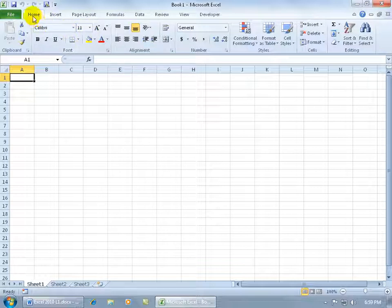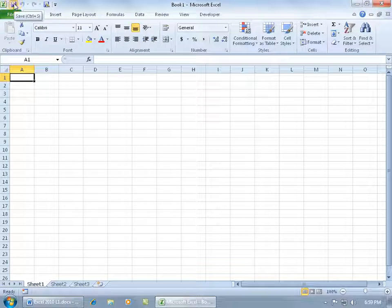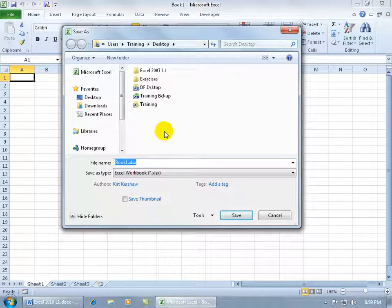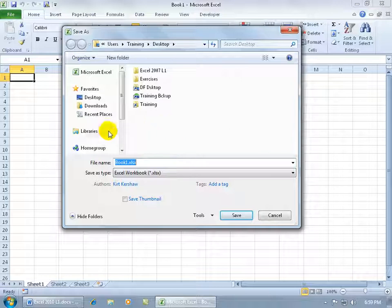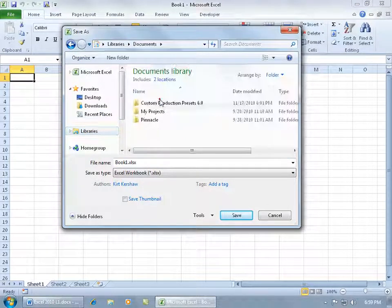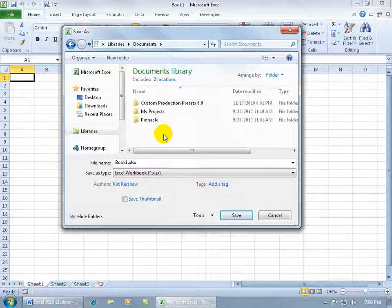And then finally if I come up here on the quick access toolbar and I click save it has a default save location. Typically it's in the libraries folder, the documents. Any time you create a new workbook and you click save it will first take you to the folder here.